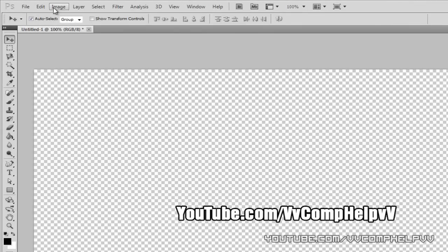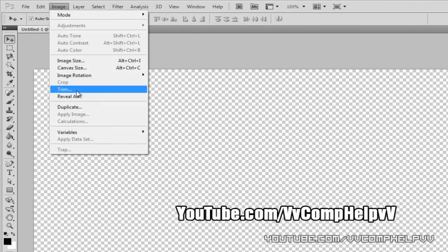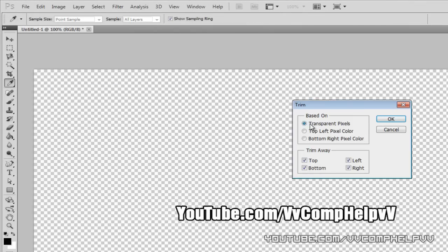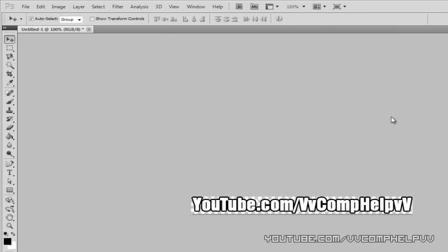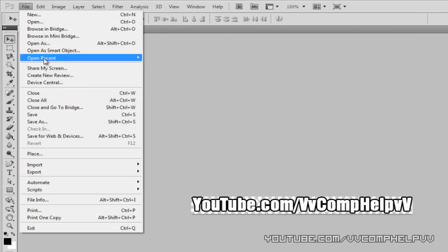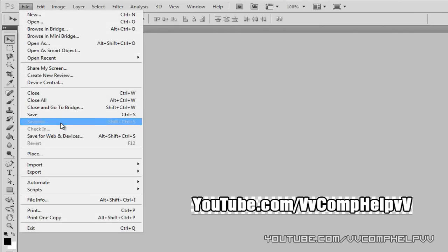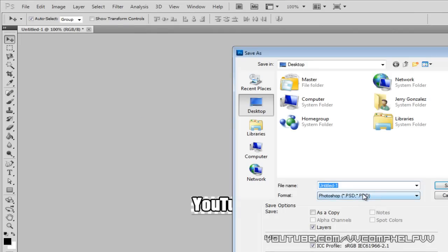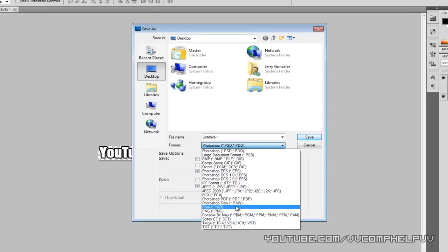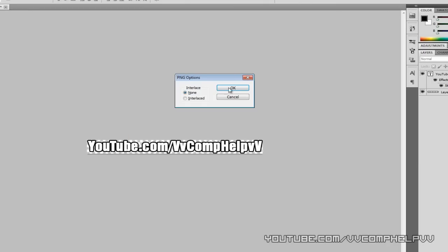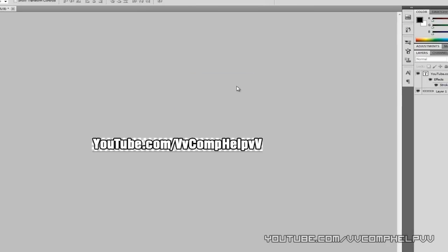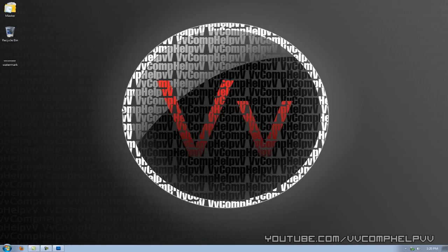What you want to do is go ahead and go to image, trim, and we're going to go and trim the transparent pixels on everything. Great. Done. Good job. Now we have this kind of little image there. Go to file, save as, and this is the most important part, PNG, and make this a watermark. Great. Save. Okay. And there we go. It's right there.